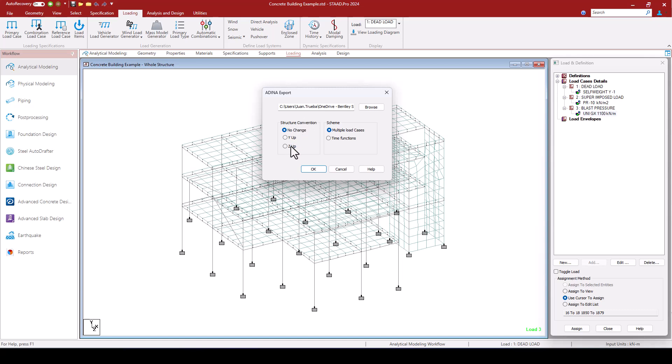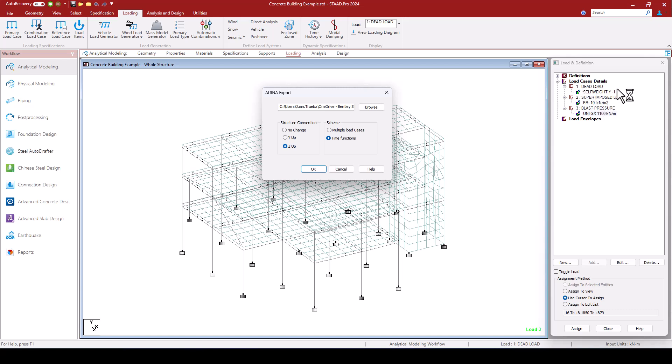I'm going to change the vertical axis to Z in ADINA and now on version 2024 of STAAD Pro I have the option to choose between multiple load cases or time functions. So in this case I'm going to select time functions.